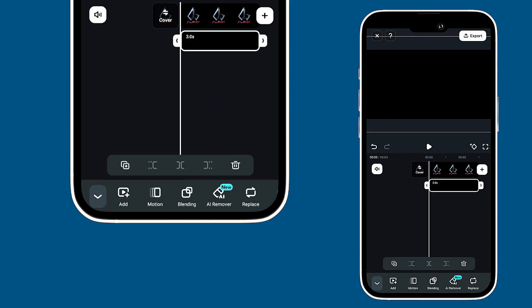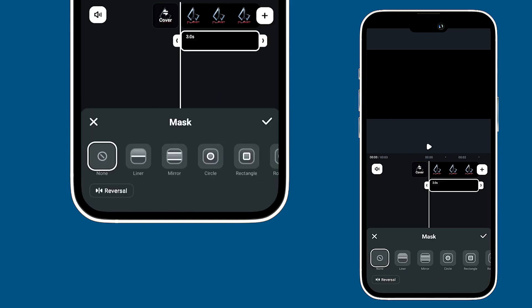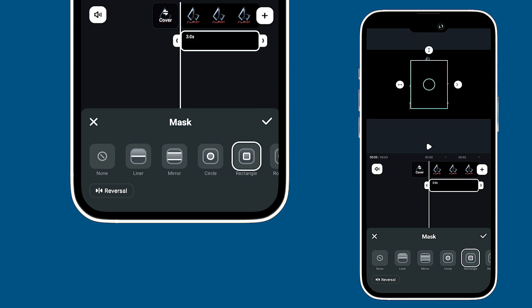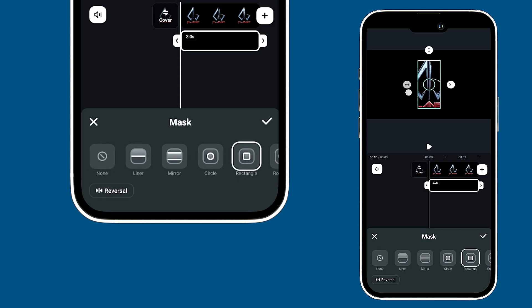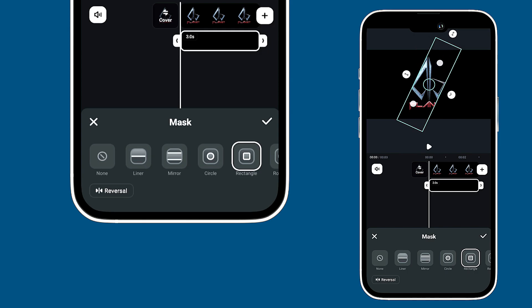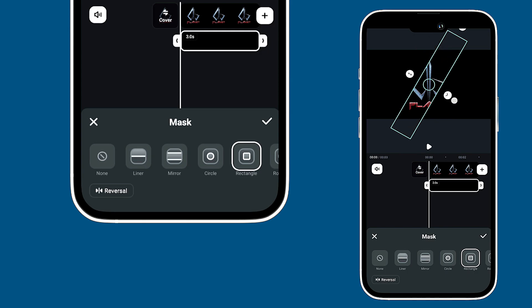After that, you can choose a mask. A mirror mask works great too. Don't forget to reverse the mask, and you can adjust its scale and rotate it to 45 degrees for the perfect look. Then use this point to add feathers to the edges for a nice soft touch.